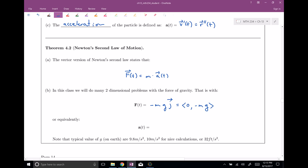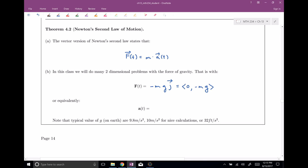Equivalently, if you just wanted a statement about acceleration, that would mean acceleration is negative G in the J direction — down — or you can represent this as the vector (0, -G). That's our acceleration, and when you multiply by mass, that gives you the force. Now that we have all our definitions, let's actually use this for a nice practice problem.